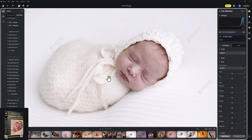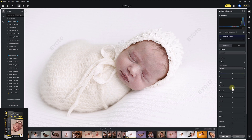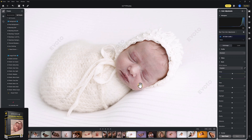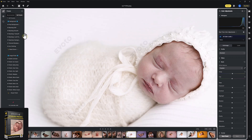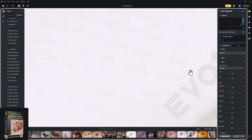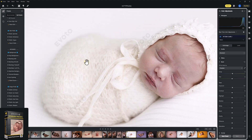Let's dive in and edit this image in Evoto using the LSP Newborn presets. For the complete tutorial, you can find this on the LSP Actions website and the LSP Actions YouTube. Beautiful image on screen here by Anna Brandt. Baby is very cool, very pale. We don't want to change the white balance too much because it's going to affect these beautiful whites. Let's jump into the LSP presets in Evoto and see what we can do.